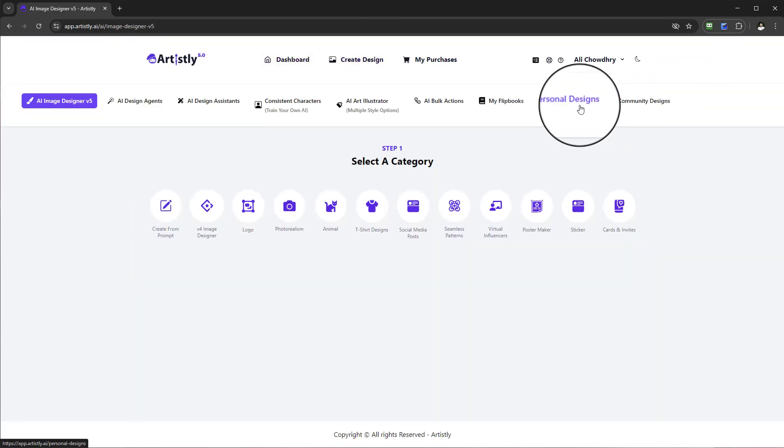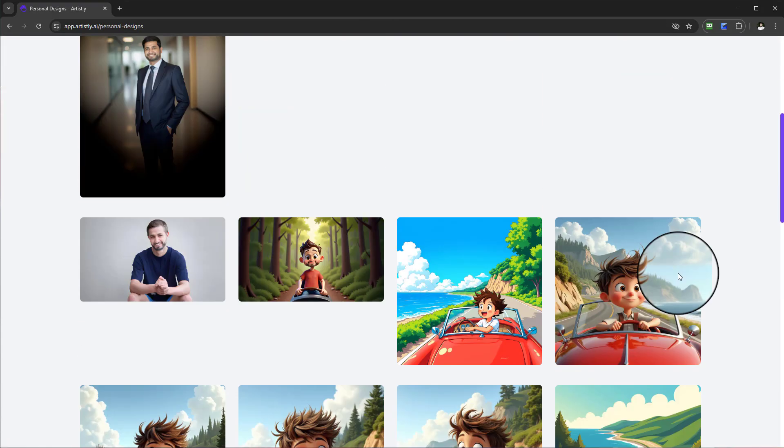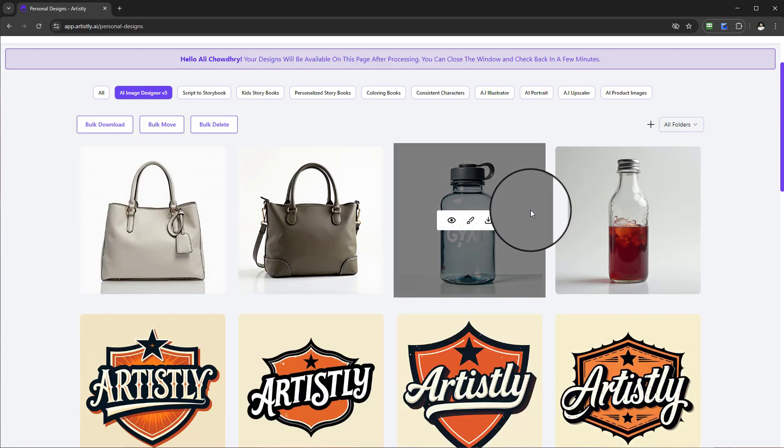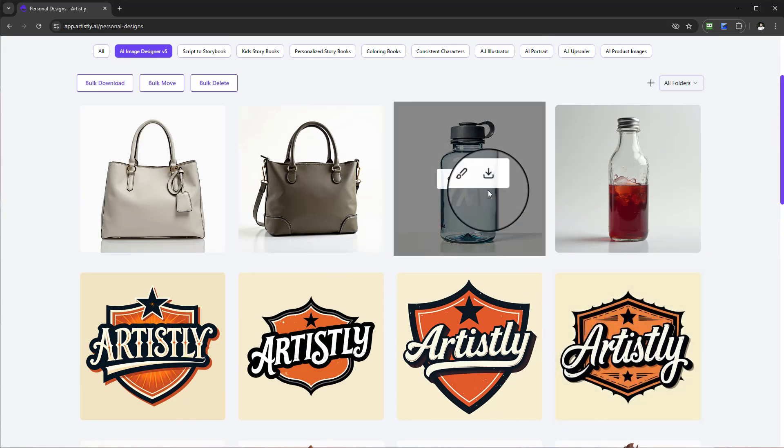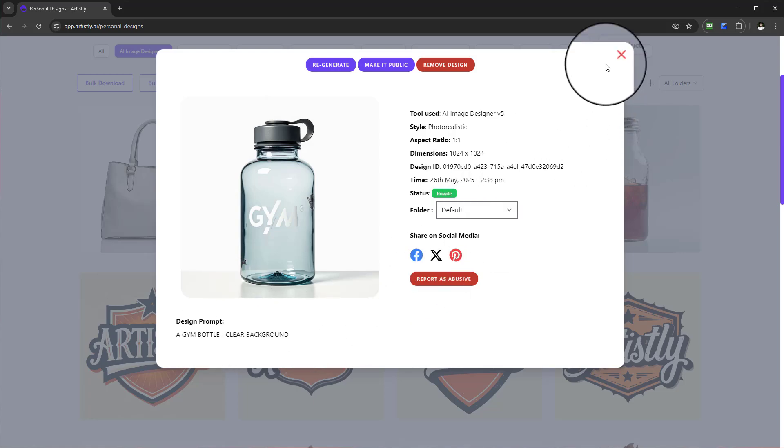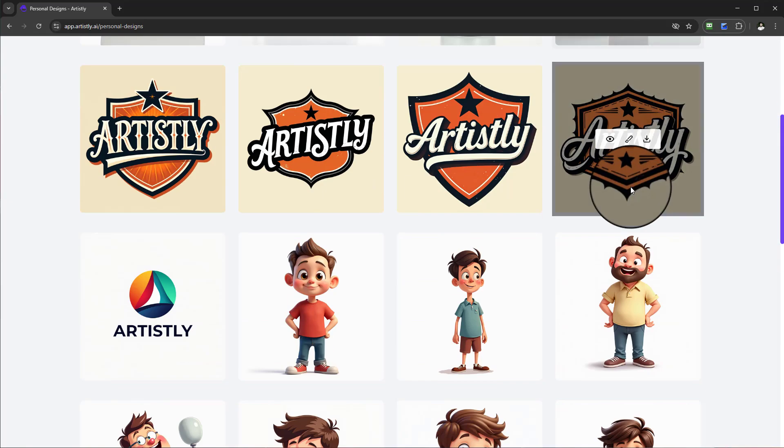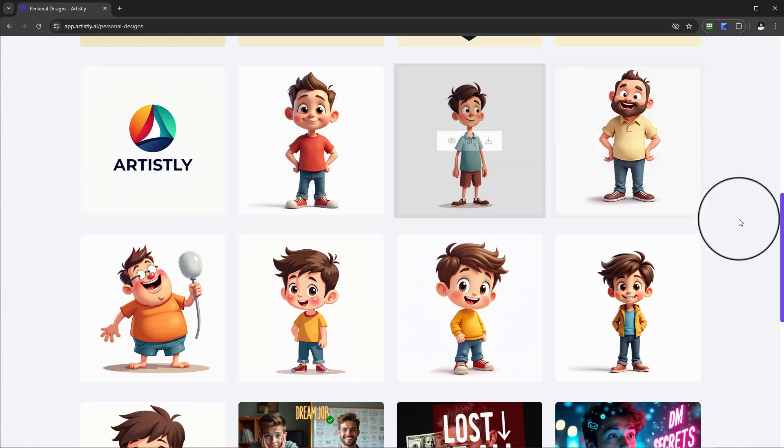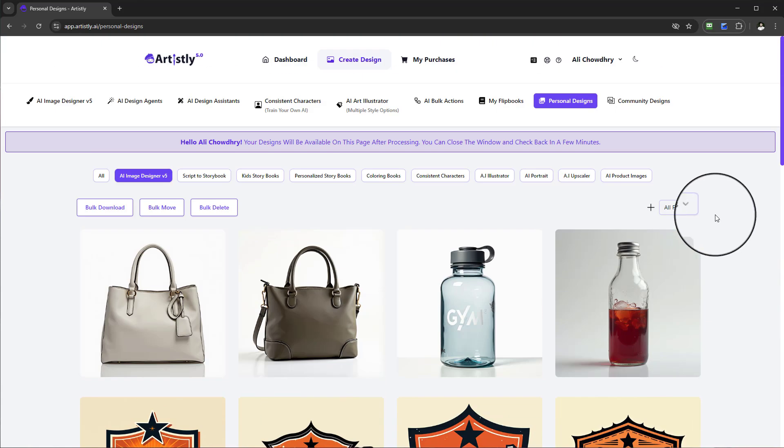This is essentially the hub where all your images will be located. You have options to view, take the prompt, repurpose them, download them, get the information required, or go ahead and further edit.